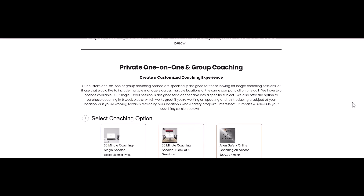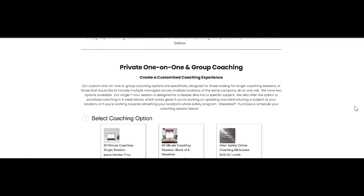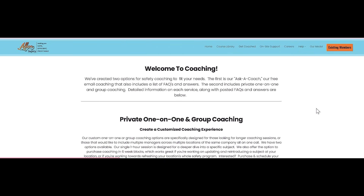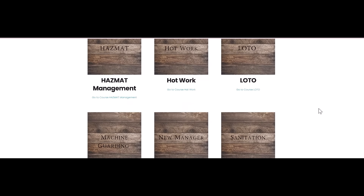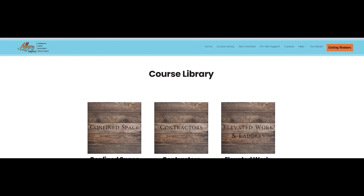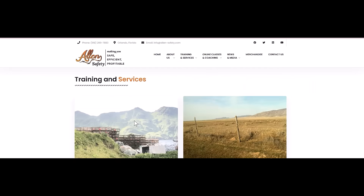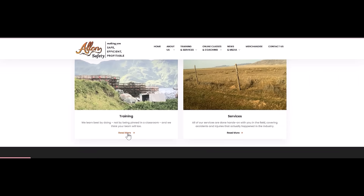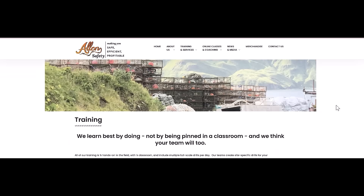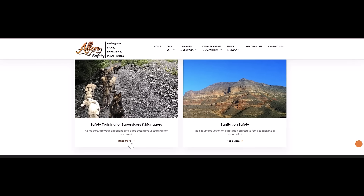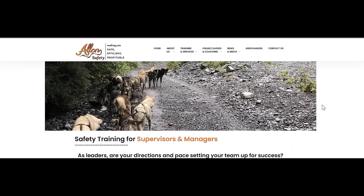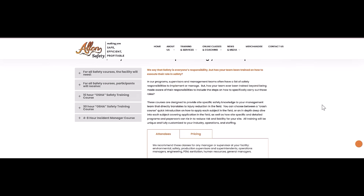Thank you for listening to Safe, Efficient, Profitable: A Worker Safety Podcast. For more in-depth discussions or step-by-step solutions on safety and regulatory topics, visit www.allensafetycoaching.com for web-based virtual coaching and training, or www.allensafety.com to book our team for on-site services, training sessions, merchandise, or to request a topic for our next podcast. If you found today's podcast helpful, please subscribe, like, and share so we can continue putting out this free content.